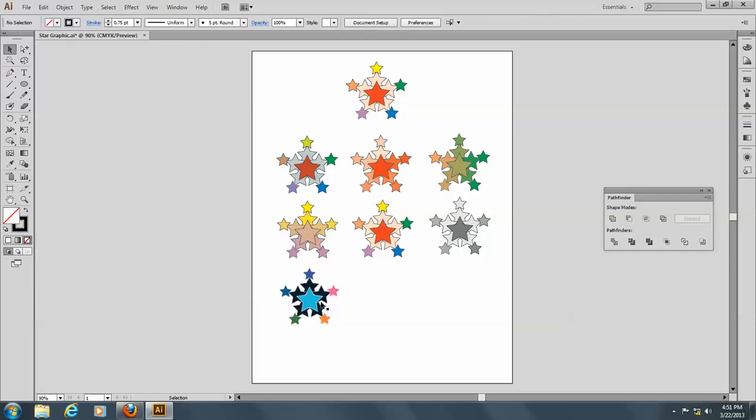So what this does is it changes the colors to be the opposite colors of what they are on the color wheel. So you can see blue is the opposite of yellow.